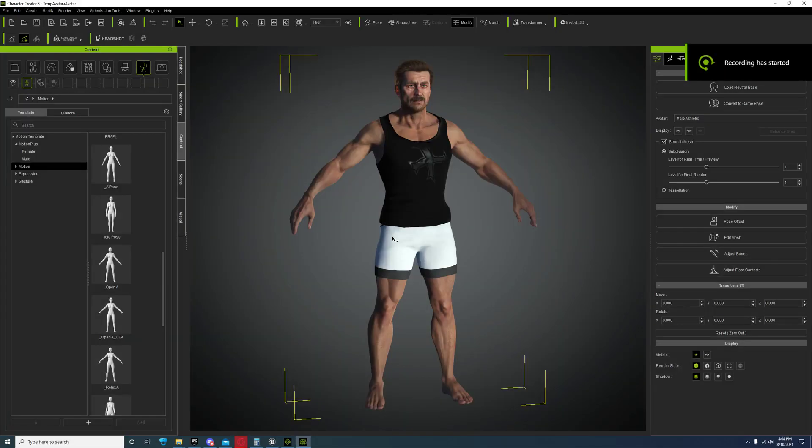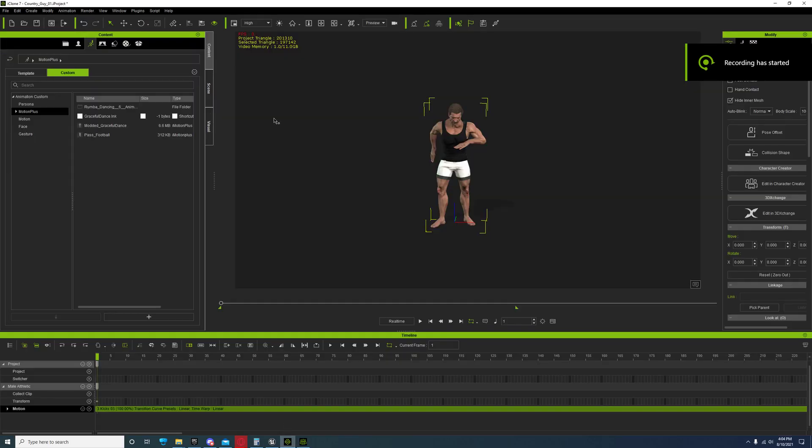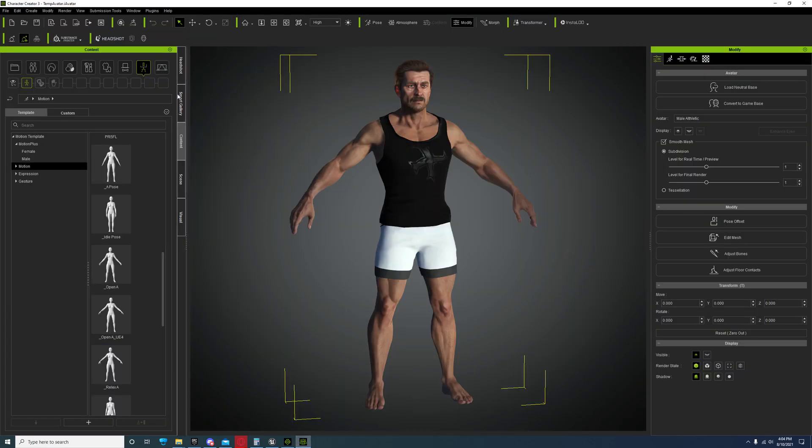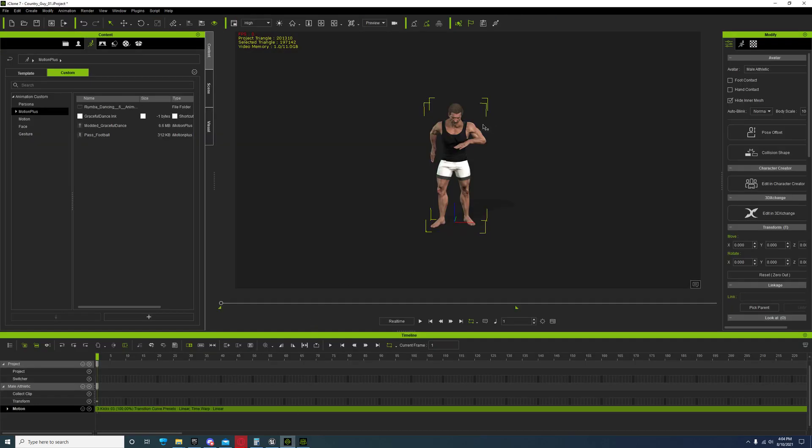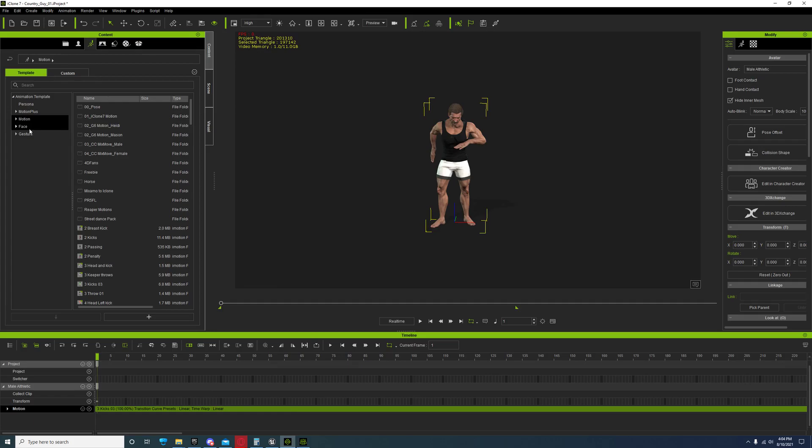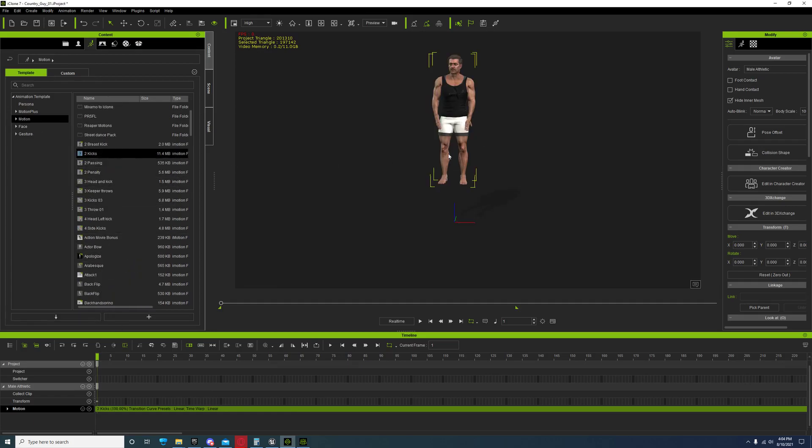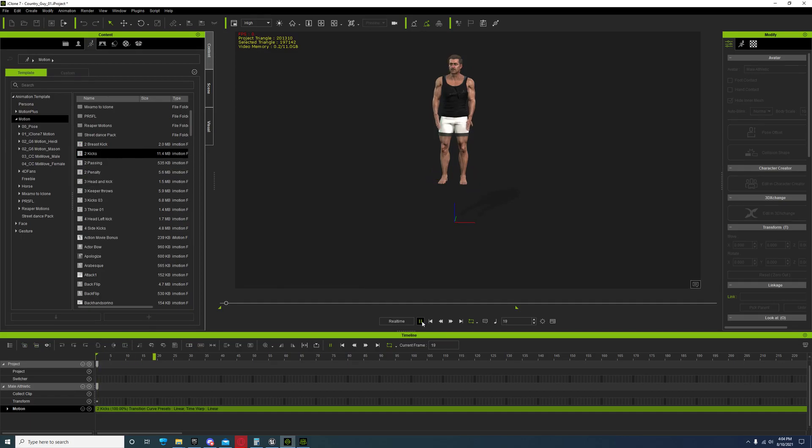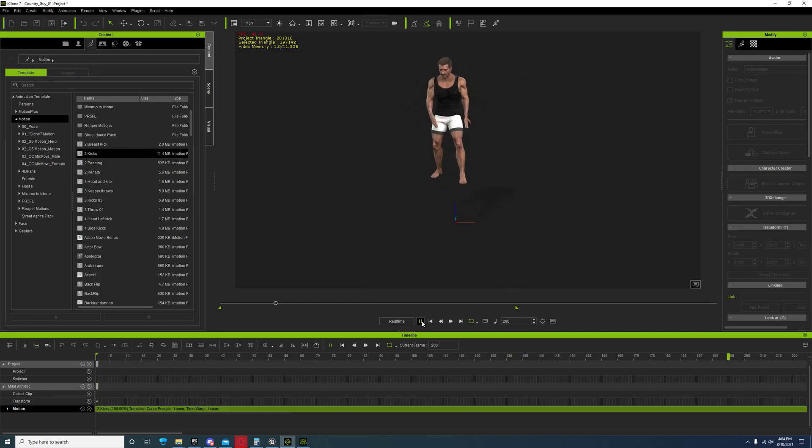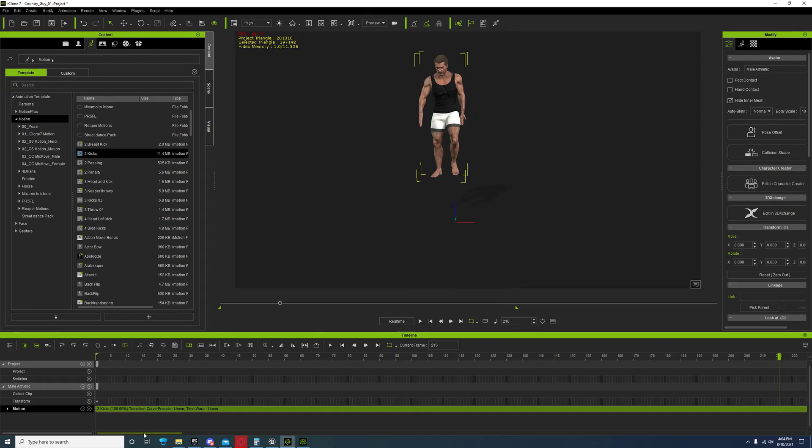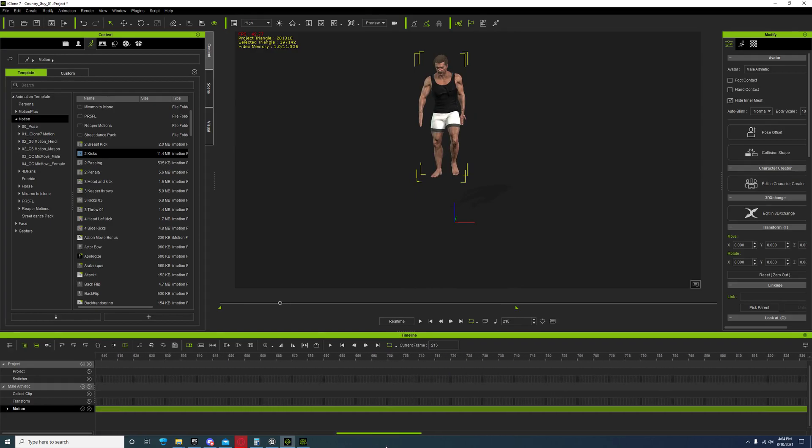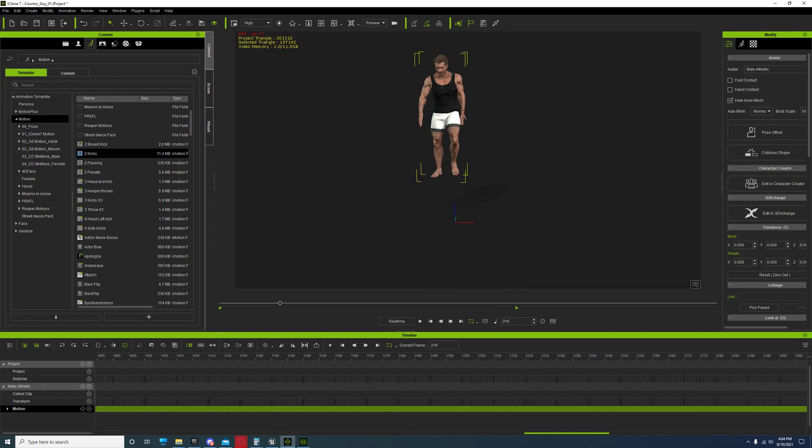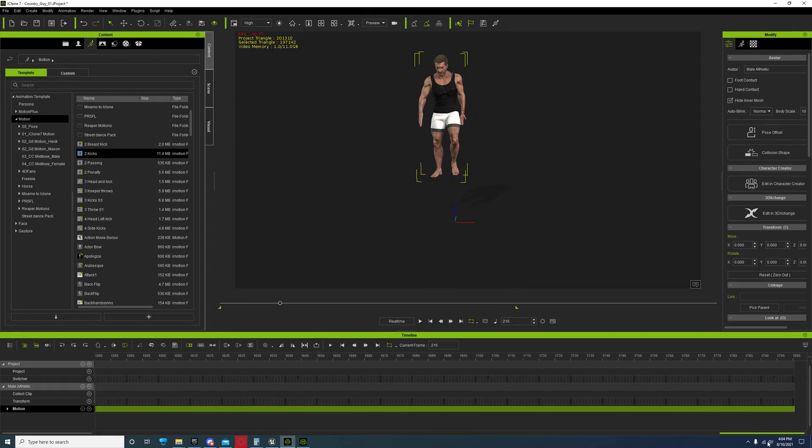Alright guys, today I'm going to show you how to get your iClone animations into Unreal without needing 3D Exchange. So what you're going to do is after you've made your animation, or if you just want to export one of these, you can come to the end of it.